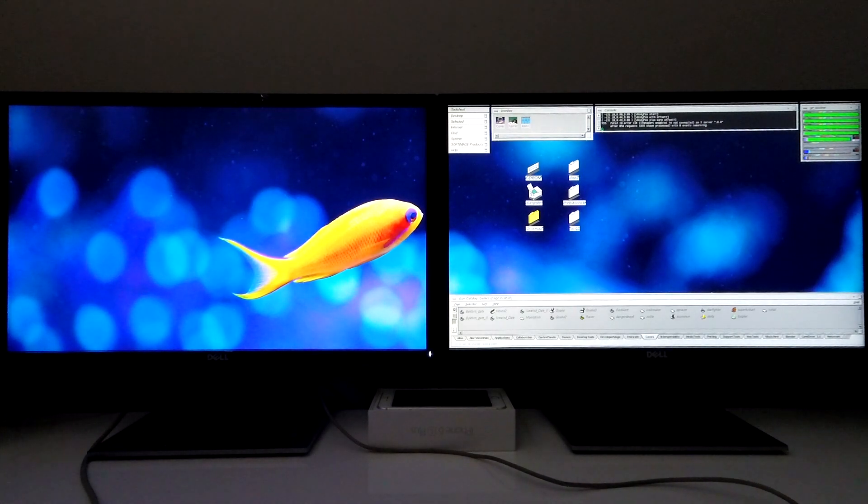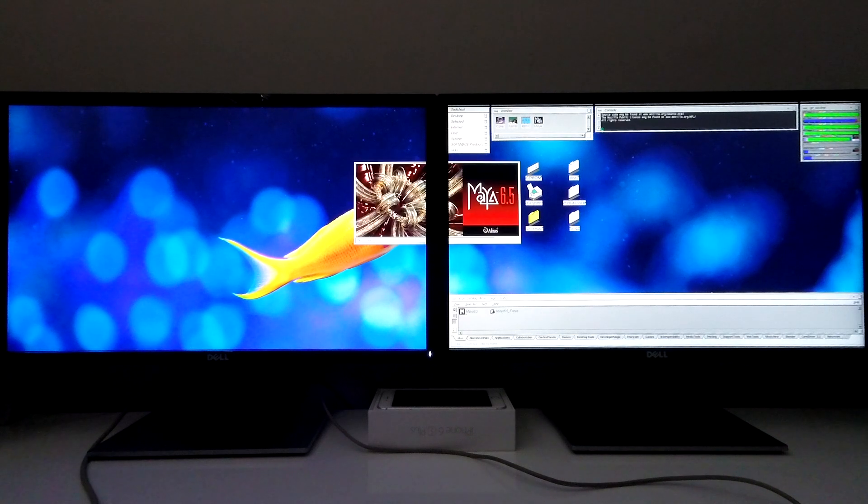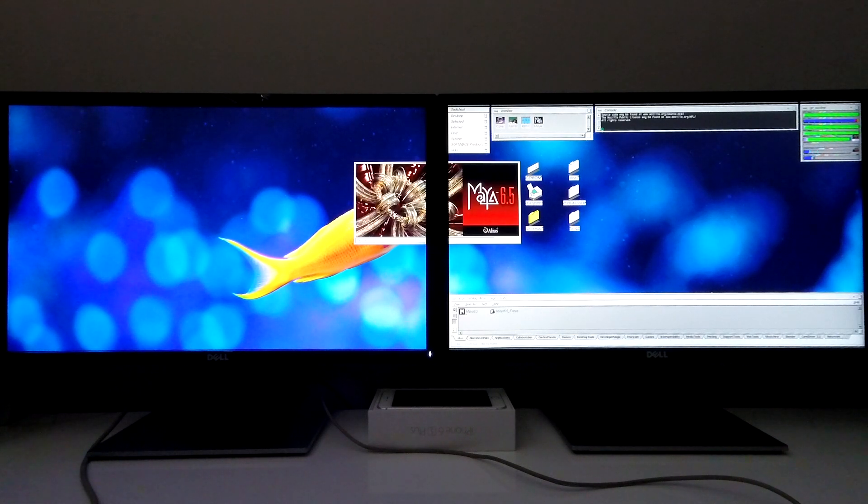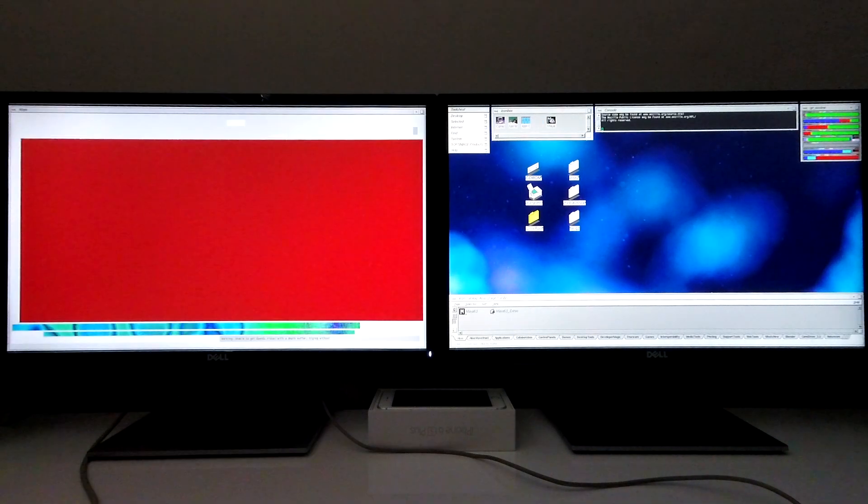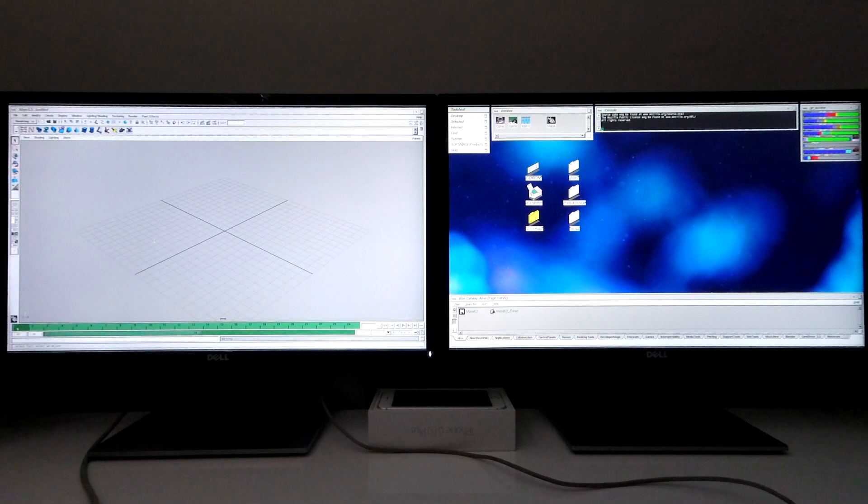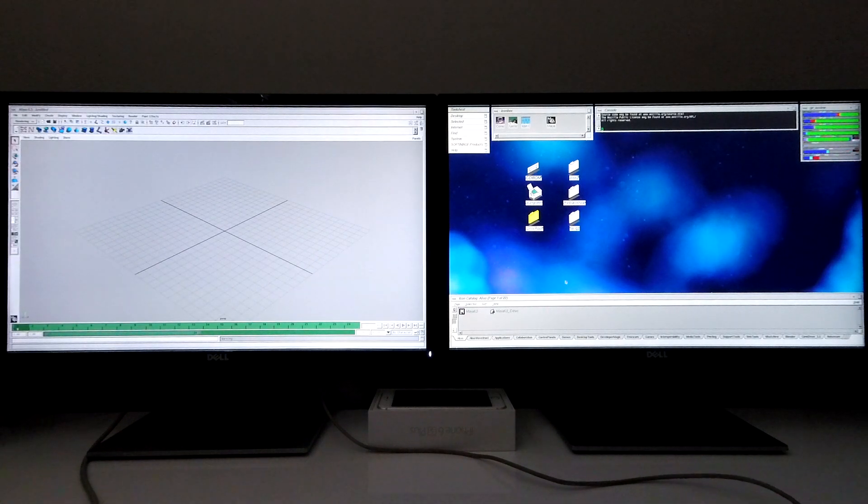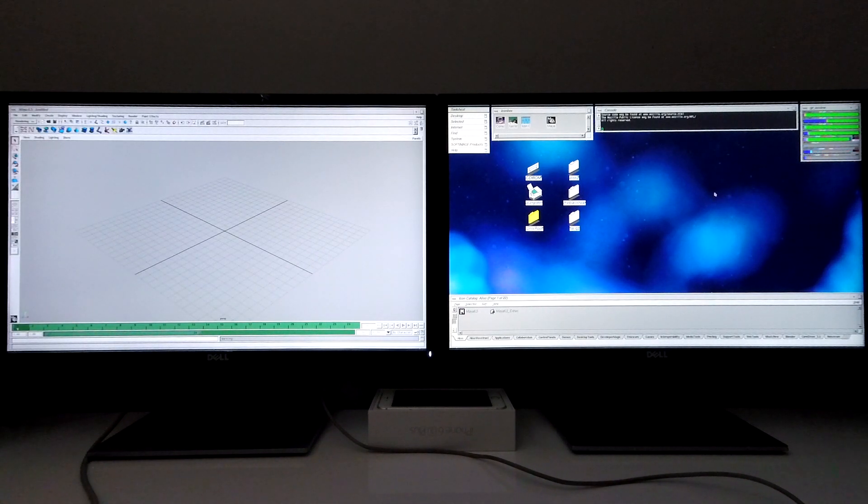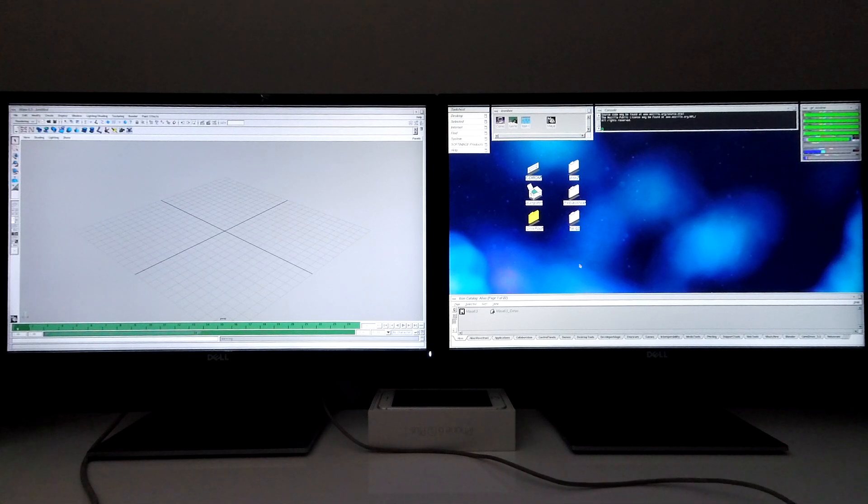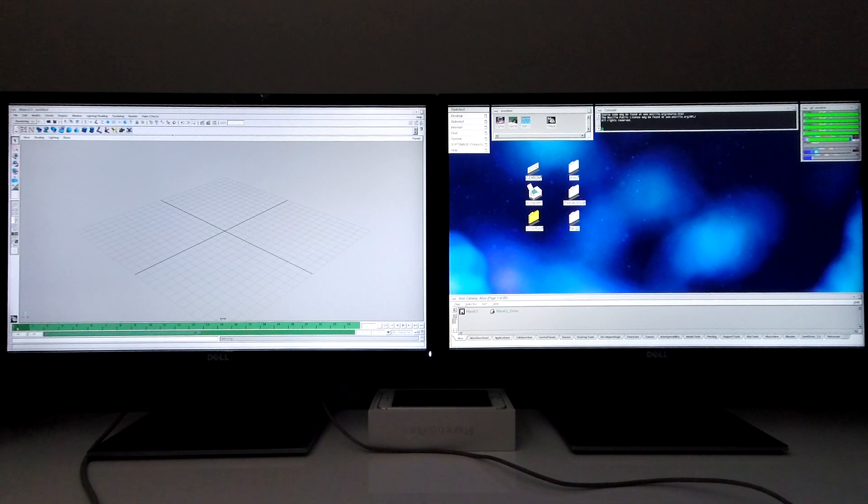Next I'm going to demonstrate Maya to show you the performance you get with this. Maya loads up completely on the left-hand screen and I've still got full access to my desktop on the right-hand screen showing the console as well as system performance, the icon catalog, and the tool chest.